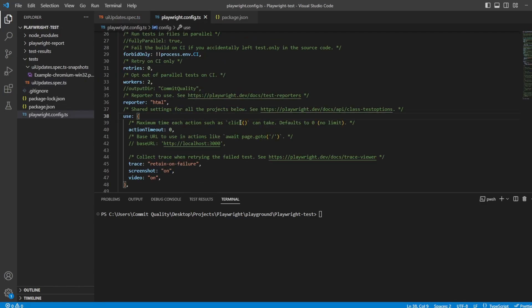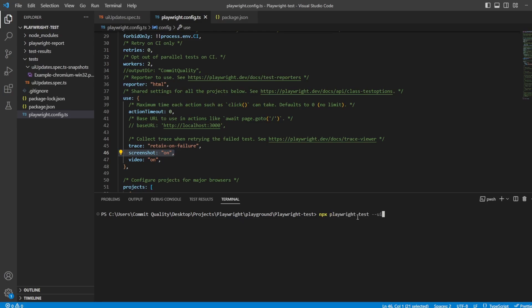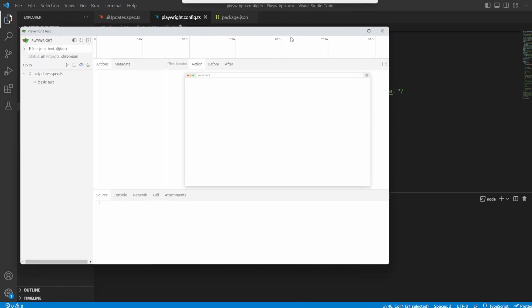I do also want to state as well in my Playwright config I've made sure that I've turned videos and screenshots to on because the new update will attach these for us. So let's actually just jump into the Playwright UI mode by saying npx playwright test --ui. Let's hit enter on this and we'll see what things we can see different.